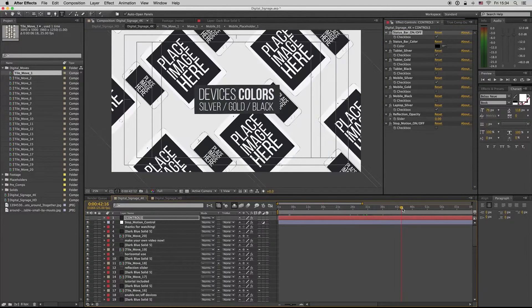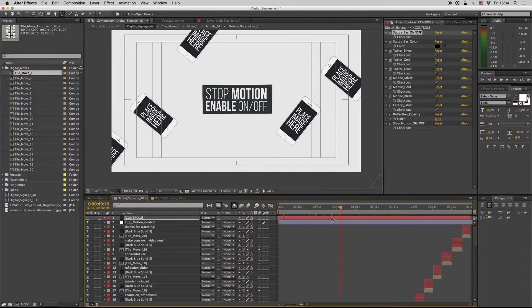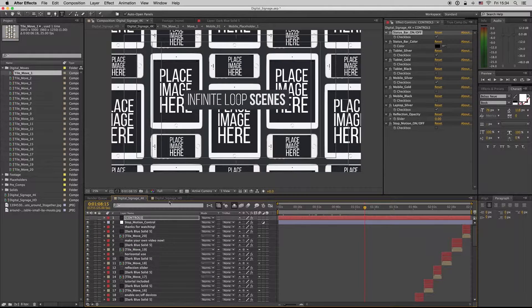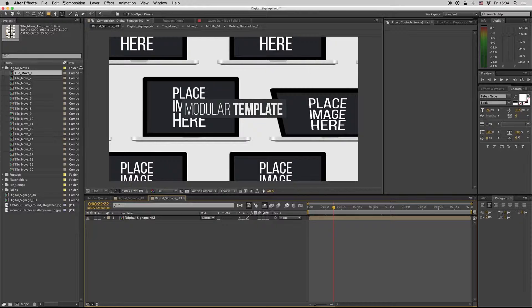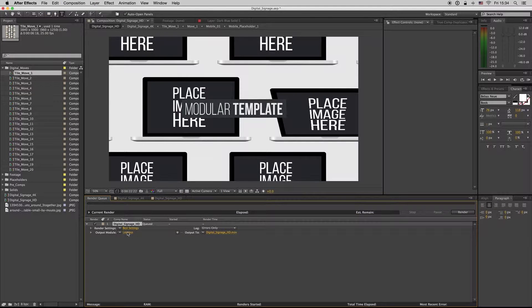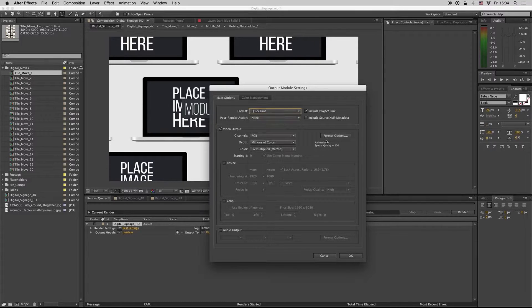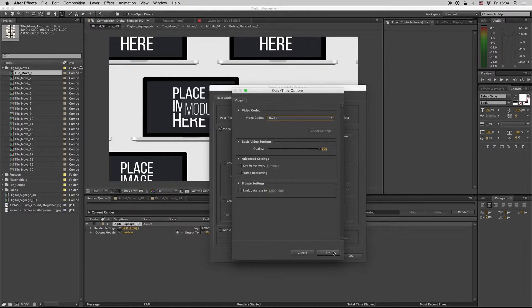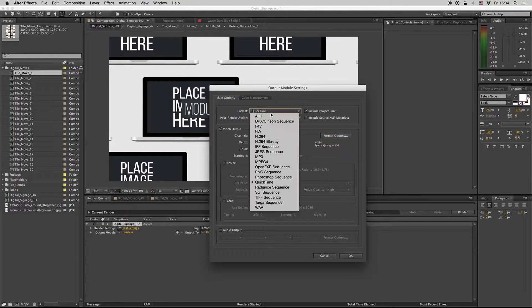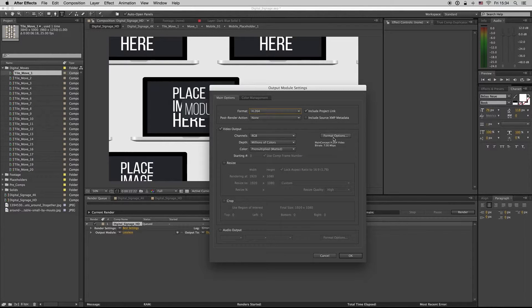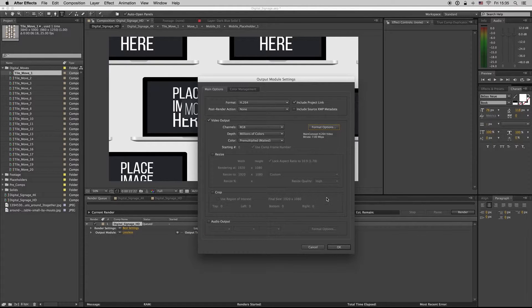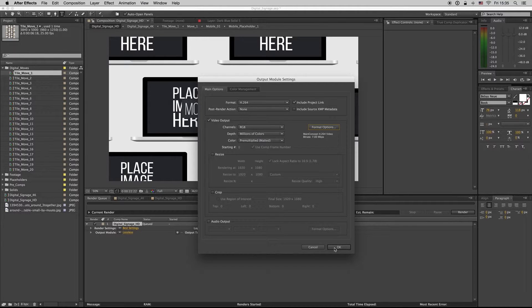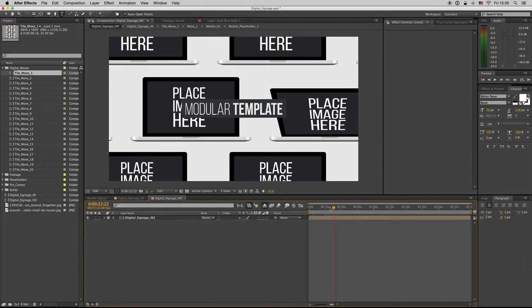And so this is it. When you are ready to render, you can go to the full HD or to 4K composition and select composition to render queue, select the QuickTime format, you want H264. It's better from here: format H264, and the format options up to 7 is okay for YouTube or a video format or for a presentation to a TV or monitor. So this is it. I hope you like it.